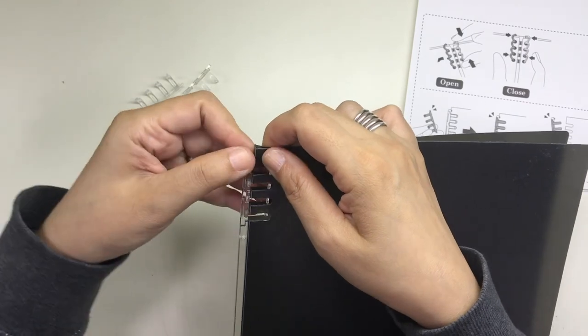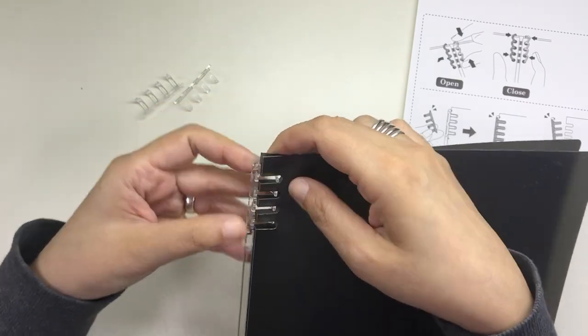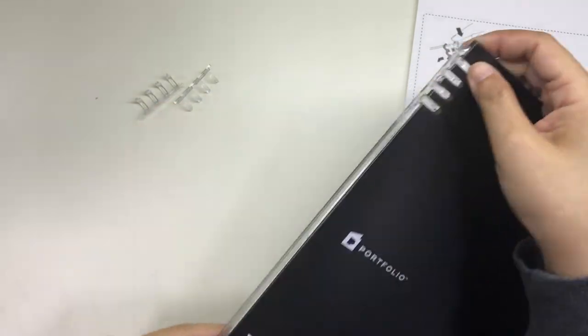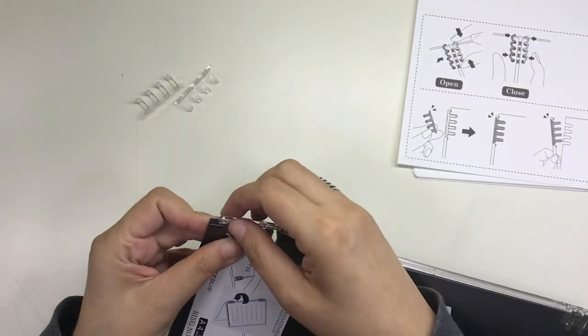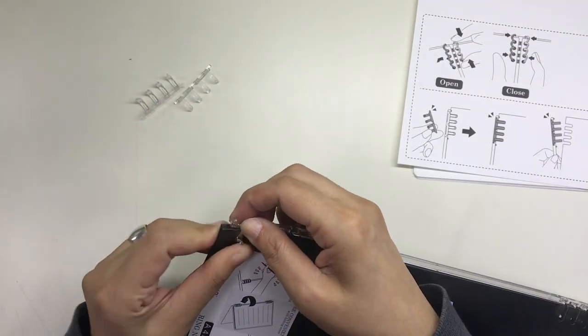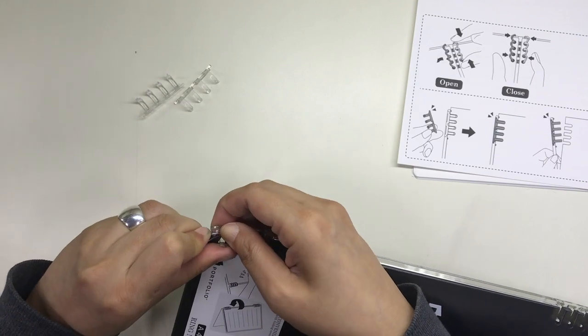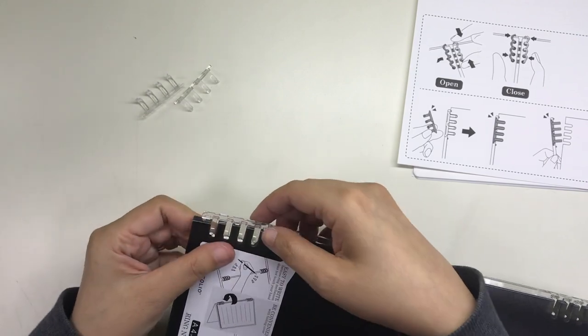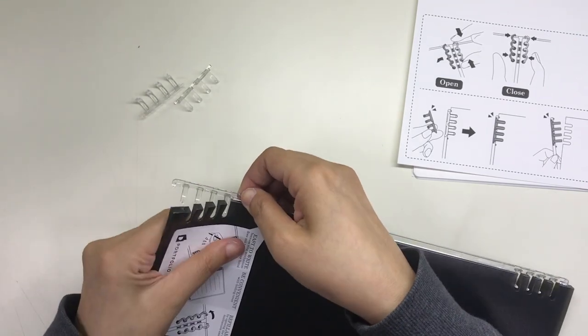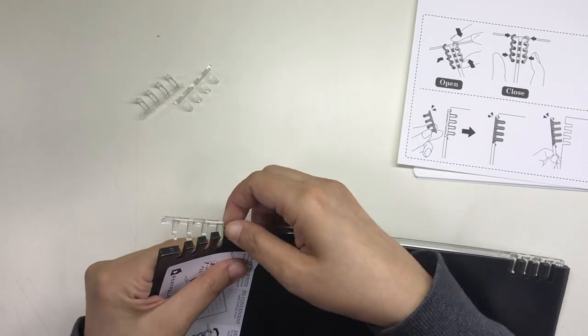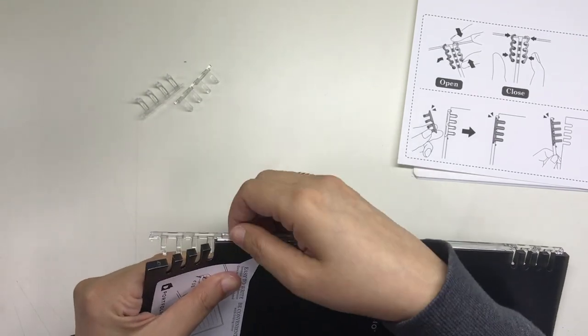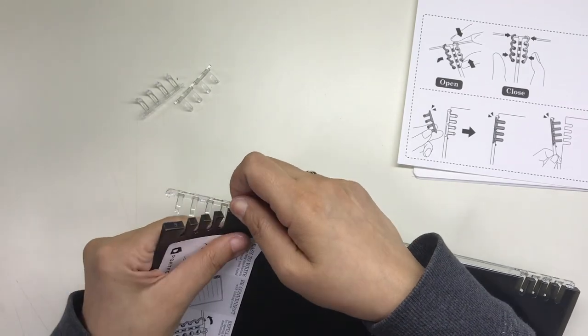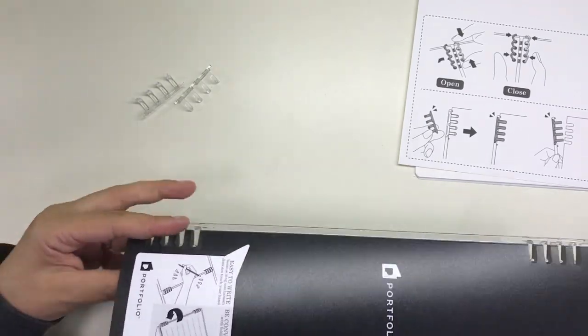But I had difficulty trying to detach the rest of the ring mechanism from the notebook. I was worried I would break it. I don't think I would have any reason to take the ring mechanism out anyway, so I just stopped right there.